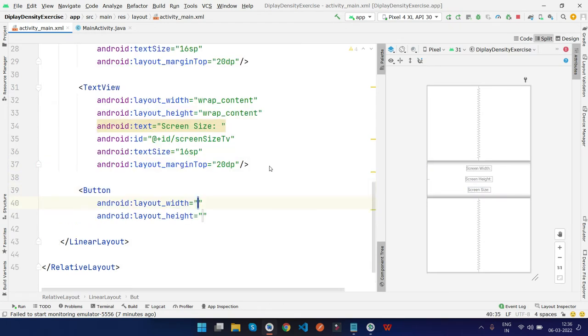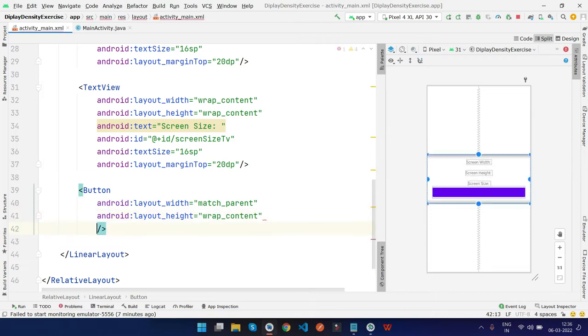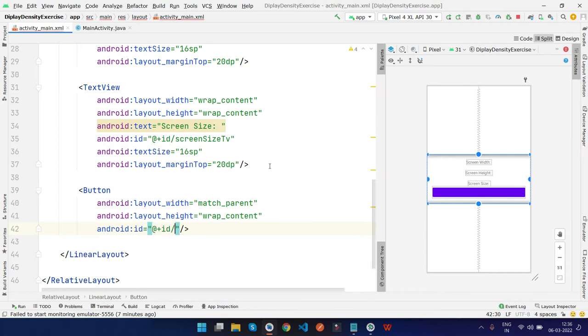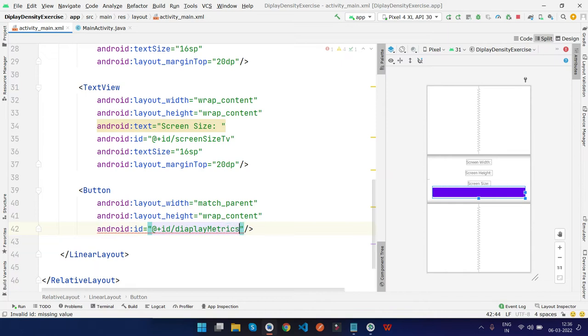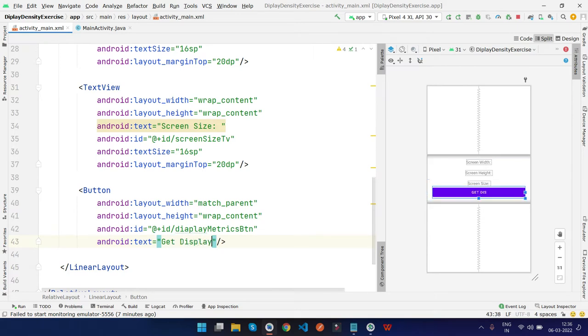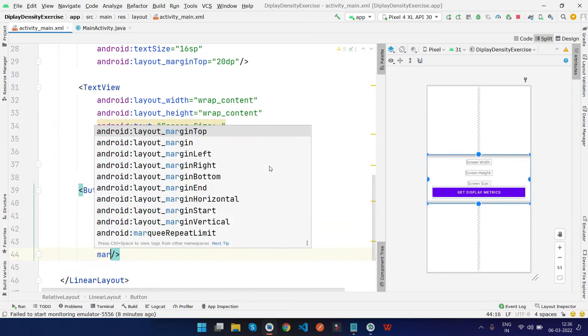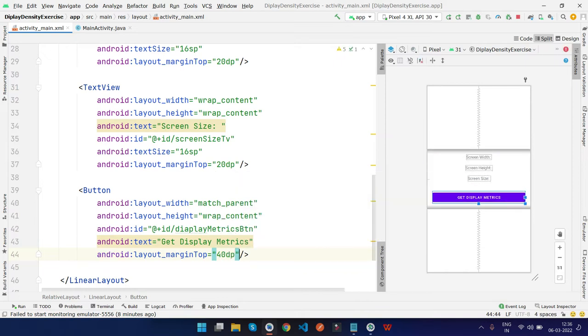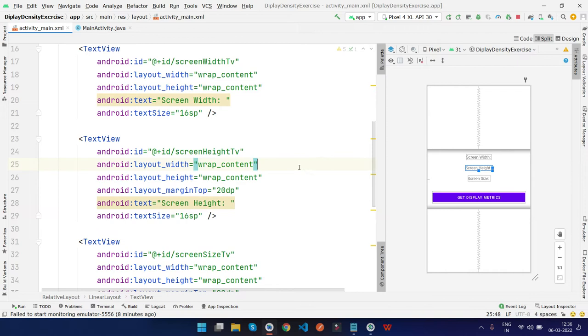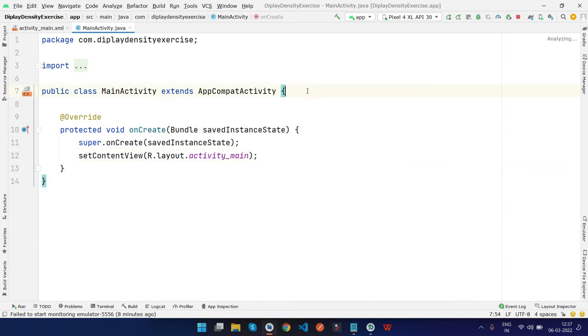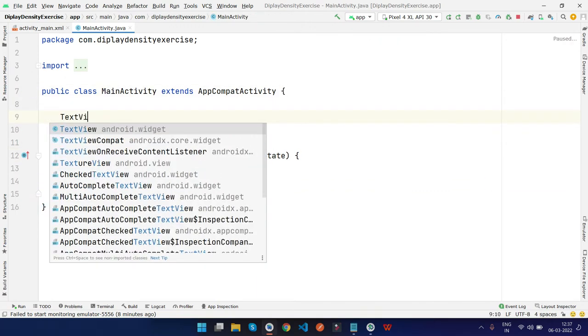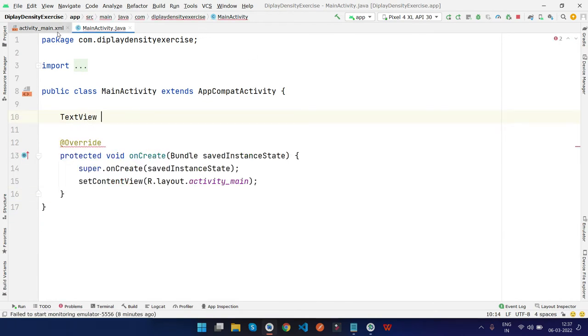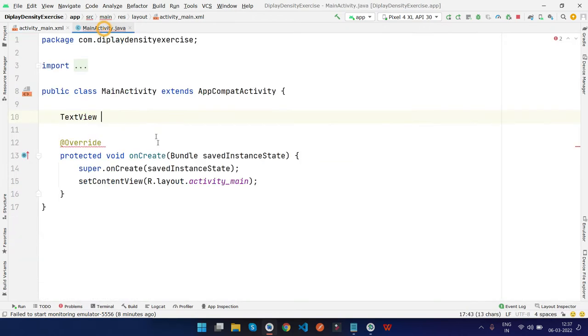I'll copy and create one for screen size. Screen_size_text_view. Now we need a button with match_parent, wrap_content, ID will be display_matrix_btn, text 'Get Display Matrix', margin top 40dp. Now I'll format the code with Alt+Ctrl+L.